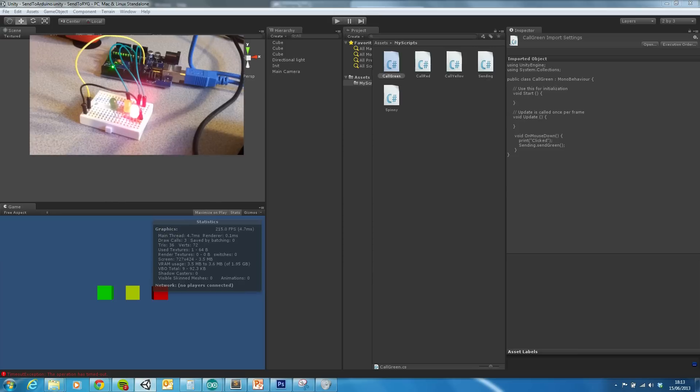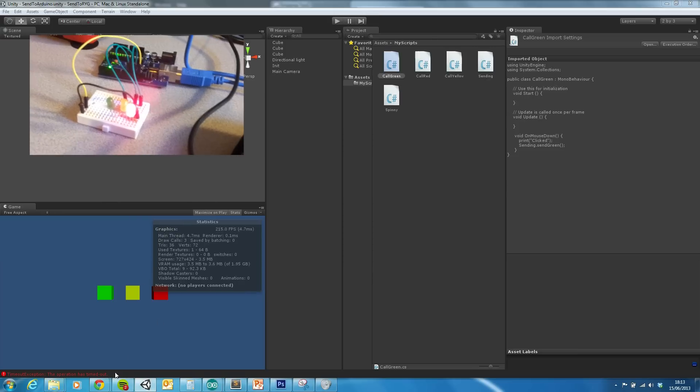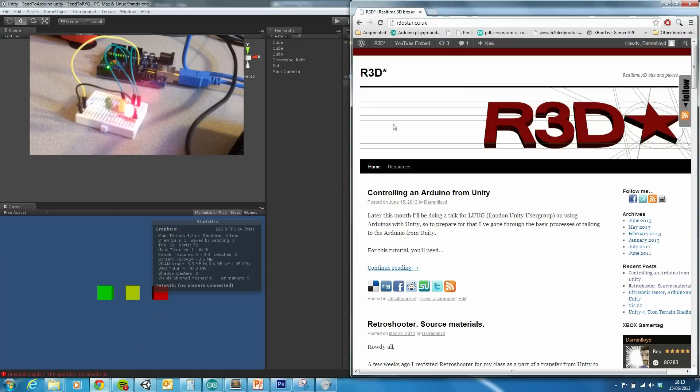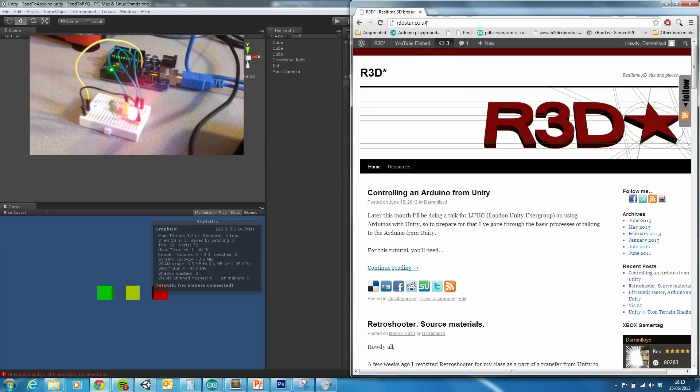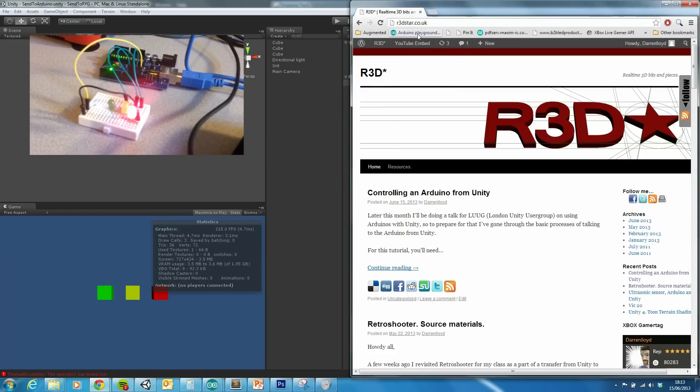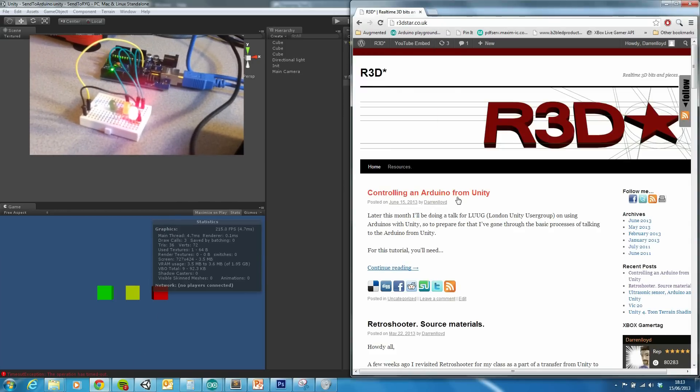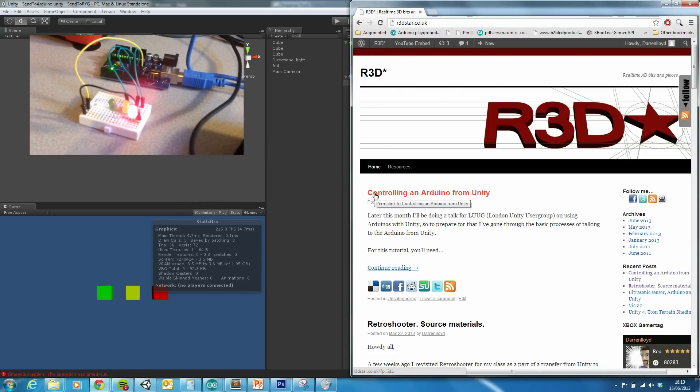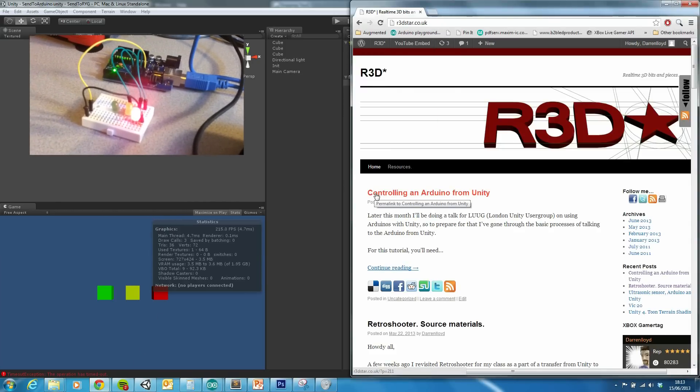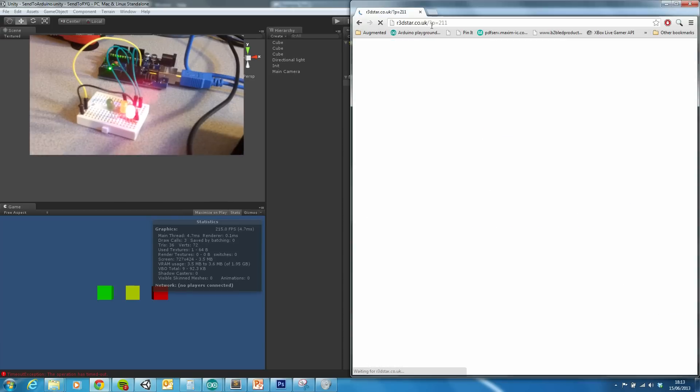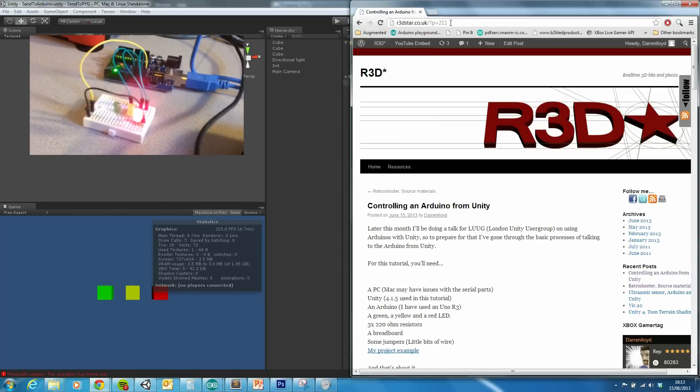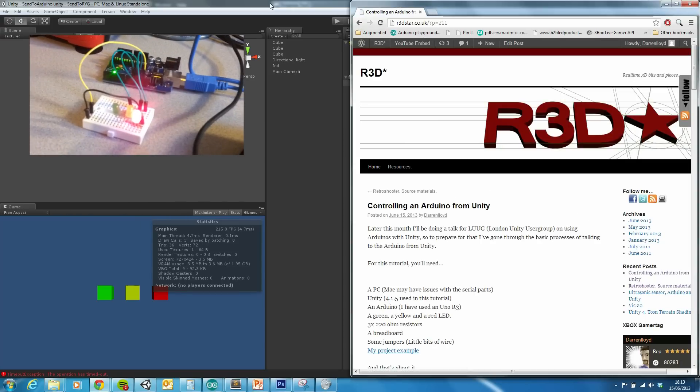So in this project, you can find all of the files at my website, r3dstar.co.uk, and it's the entry controlling an Arduino from Unity. The permalink is page 211.